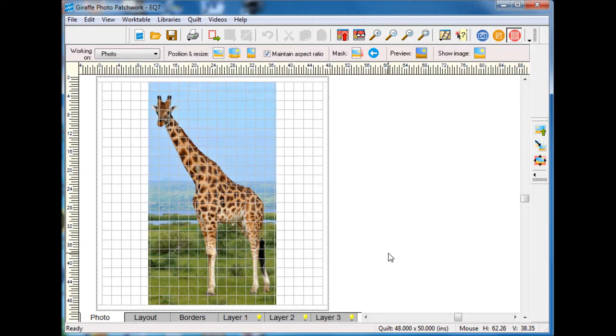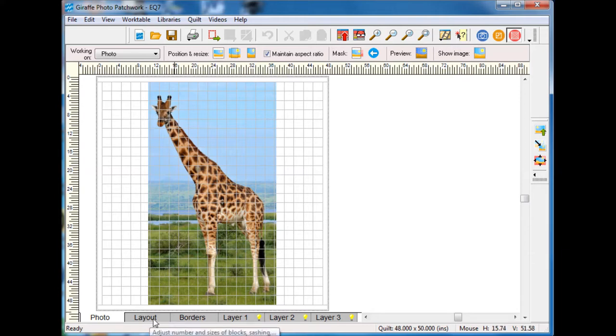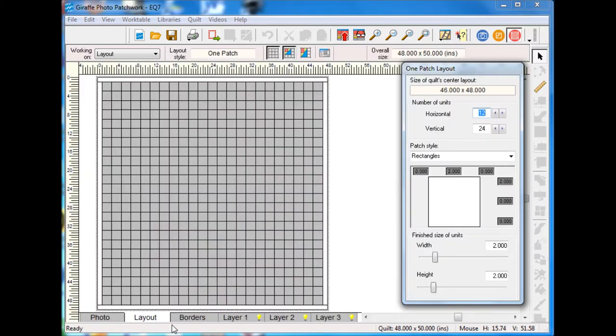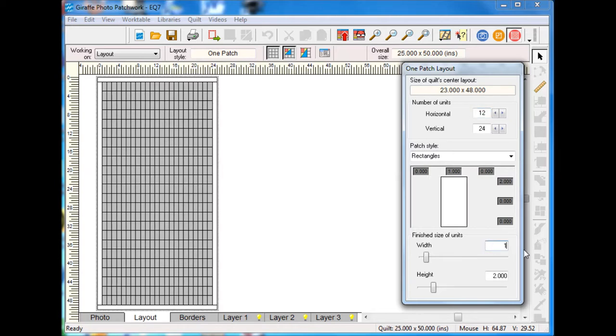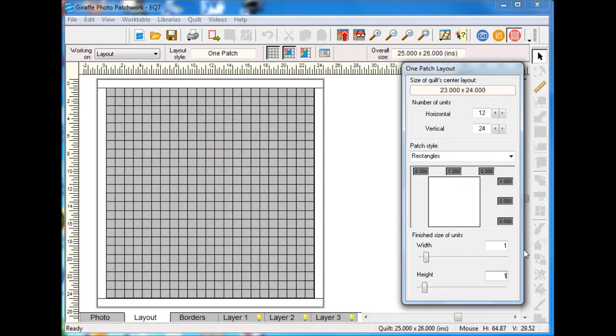I'm going to play a bit with the layout here so that the giraffe fits in very nicely. If I go to the Layout tab maybe the first thing I'm going to do is actually change the size of my units to one inch by one inch.